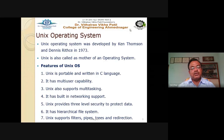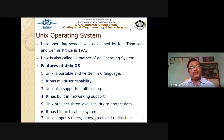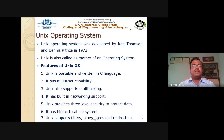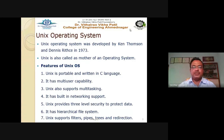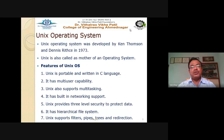UNIX supports filters, pipes, and redirection operators. These are operators used while writing the shell script. We must understand the UNIX operating system and UNIX file system before going to shell scripting. We must also know the basic shell commands used in UNIX OS.